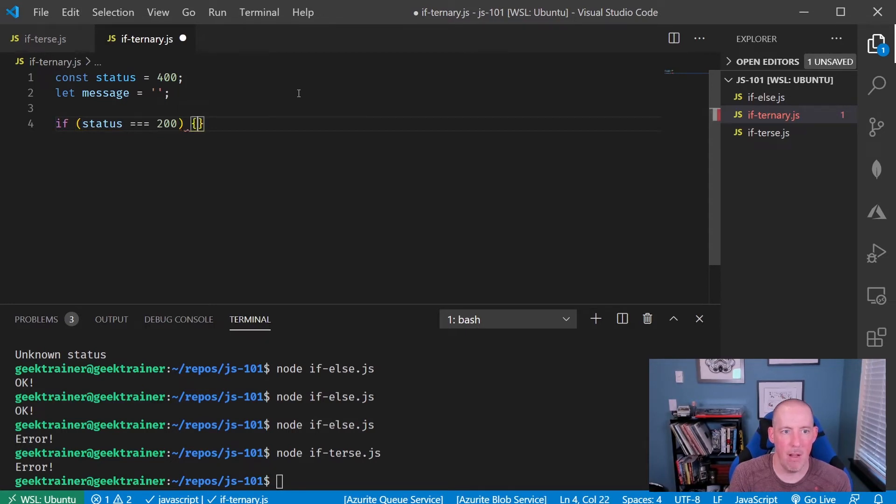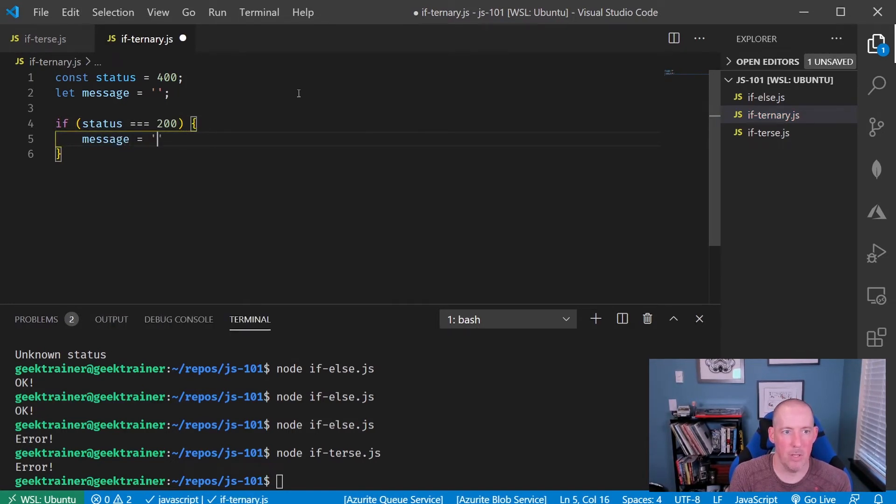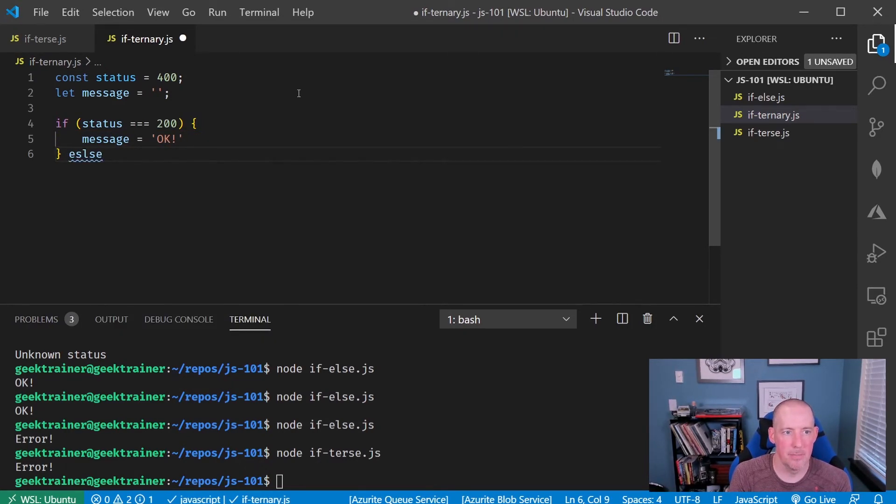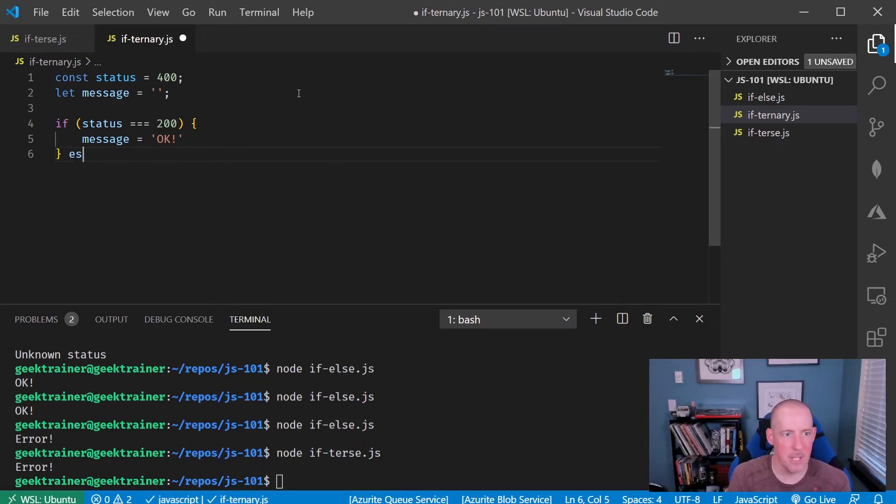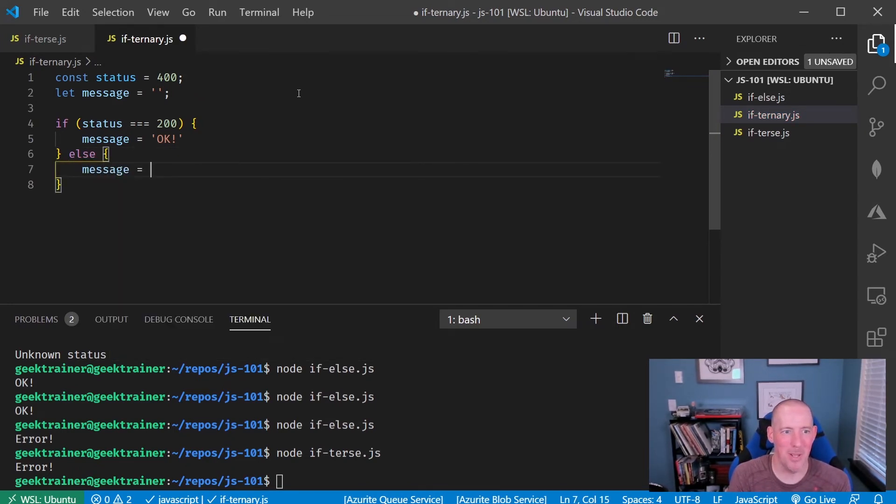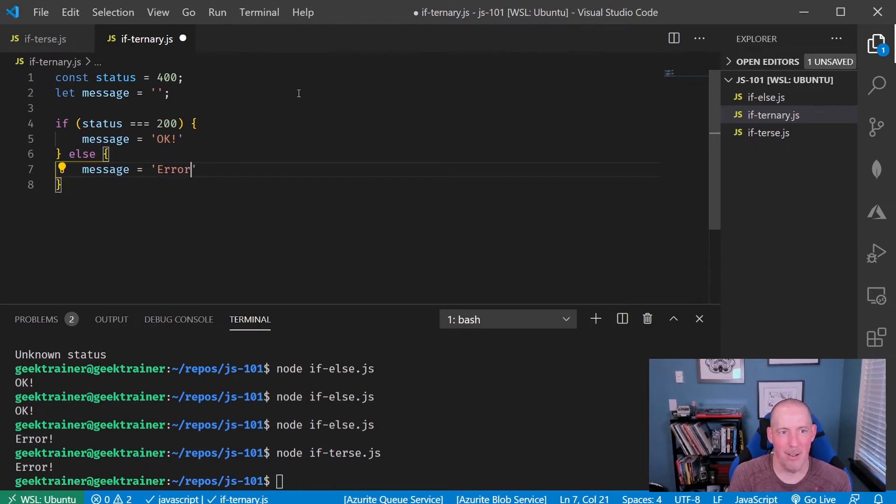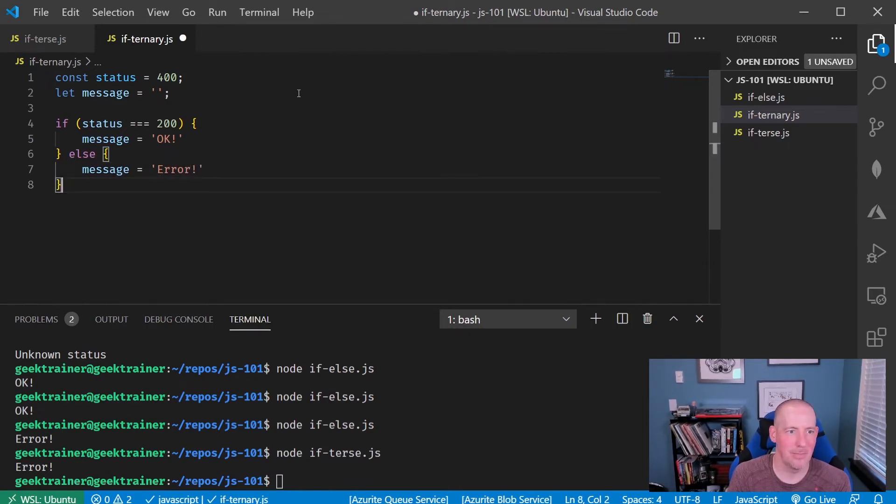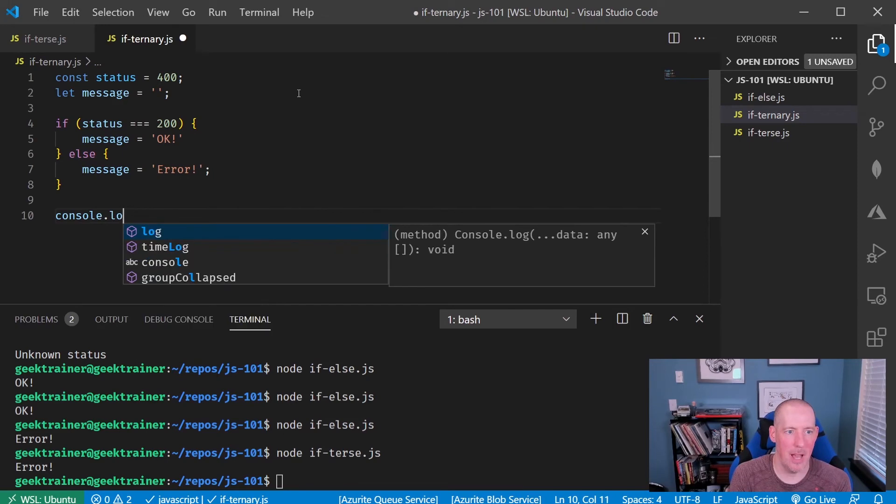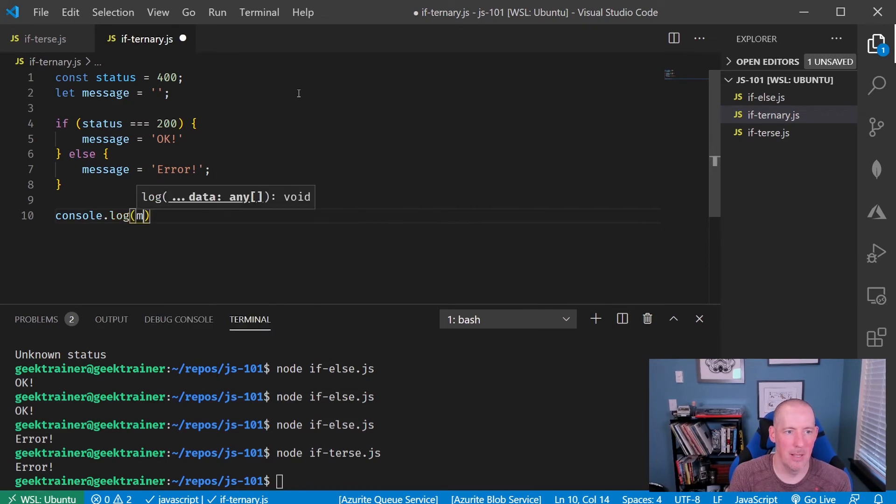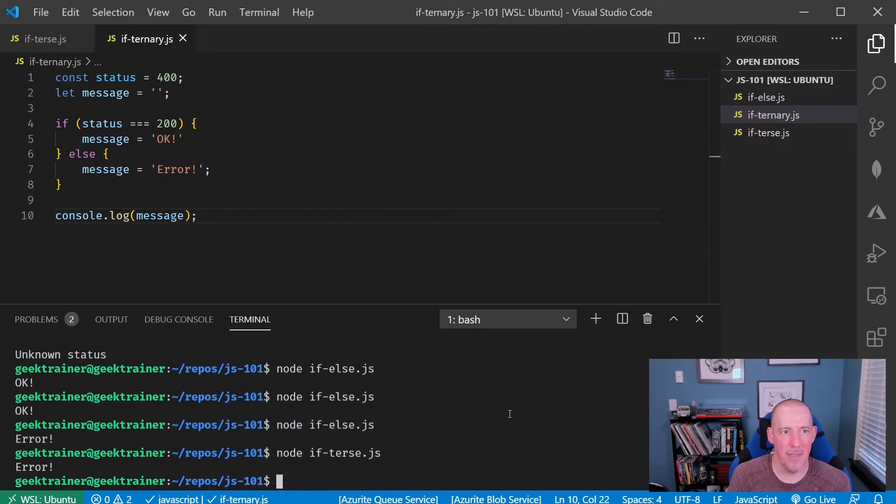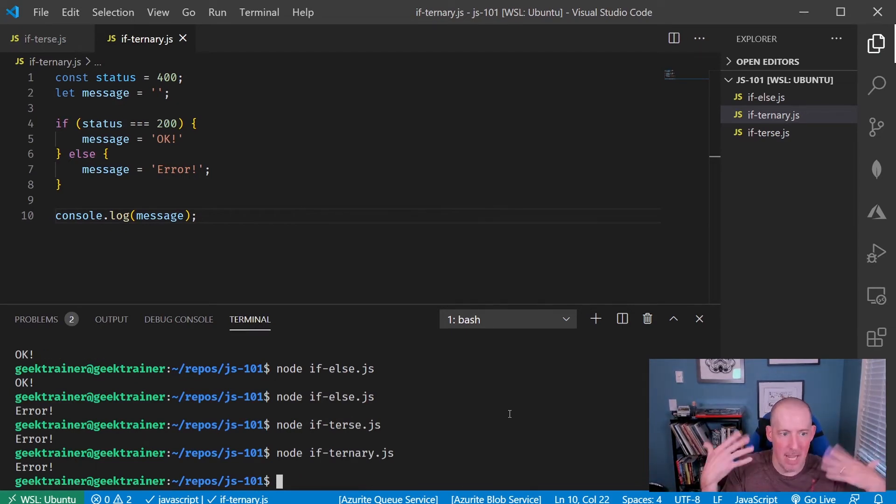Then our message equals, okay. Otherwise, if I can spell else, there we go. Our message will equal error. We'll just say error. All right, and then we'll say console.log message. Okay. So now let me go ahead and save that, and let's node if ternary, and then it gives us error.